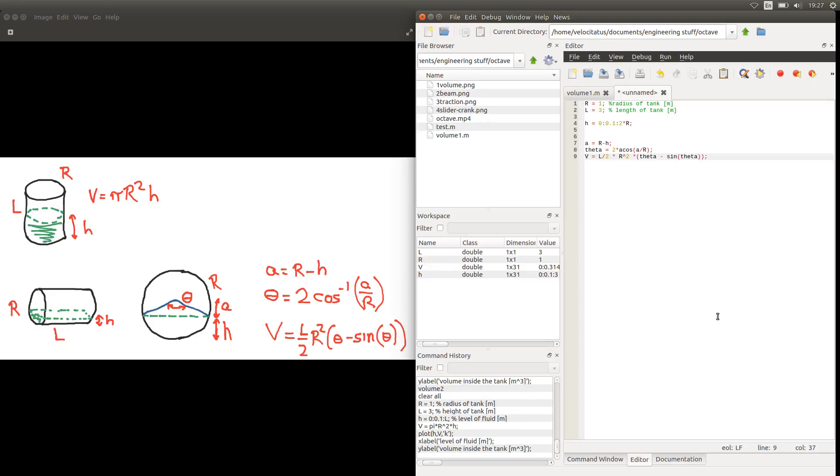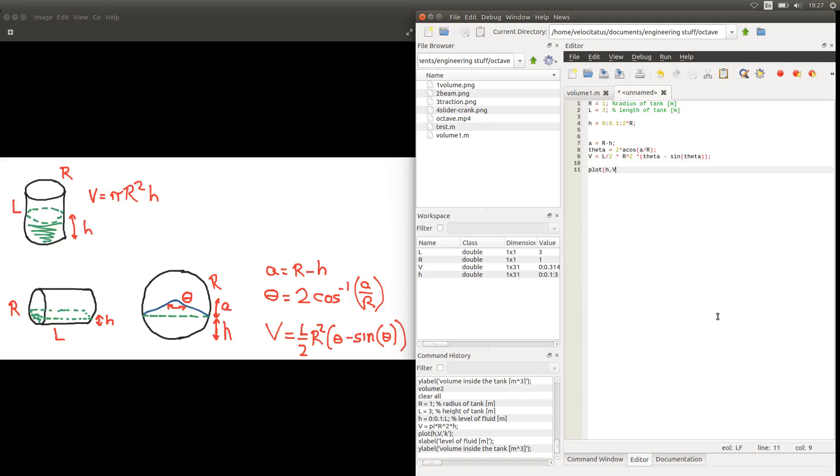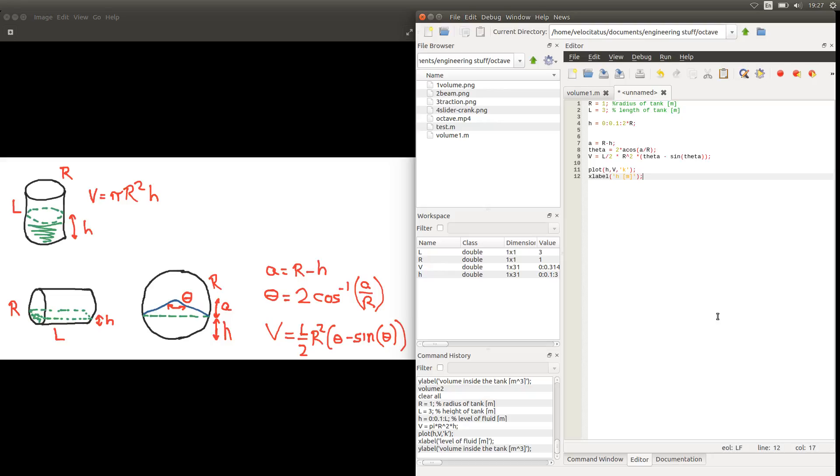And with these values we can again plot a figure for the variation of volume as function of the variation of the level of fluid. And again always remember to put the labels in your figures. So you can just say that this is h and this is V. Actually this is the volume in meters cubed.